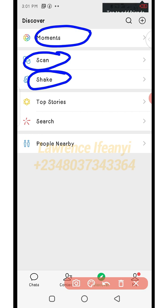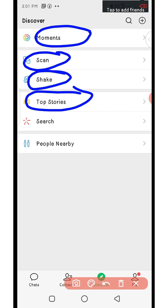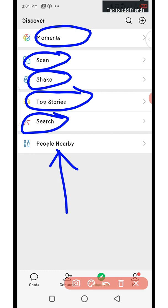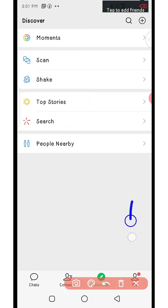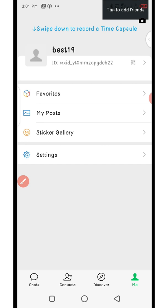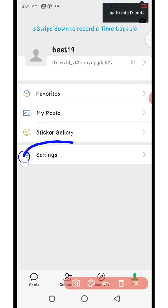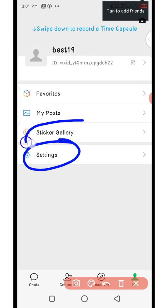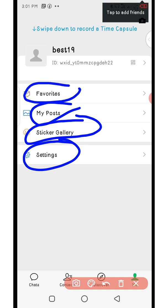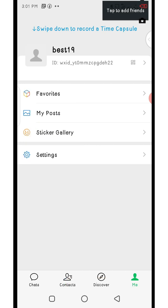The Shake feature lets you find friends nearby if your location is turned on. Top Stories shows updates from people's Moments. The nearby option shows people near you. The fourth menu is 'Me' — this is where you find options related to your account, like settings, sticker gallery, my posts, your Moments, and favorites.